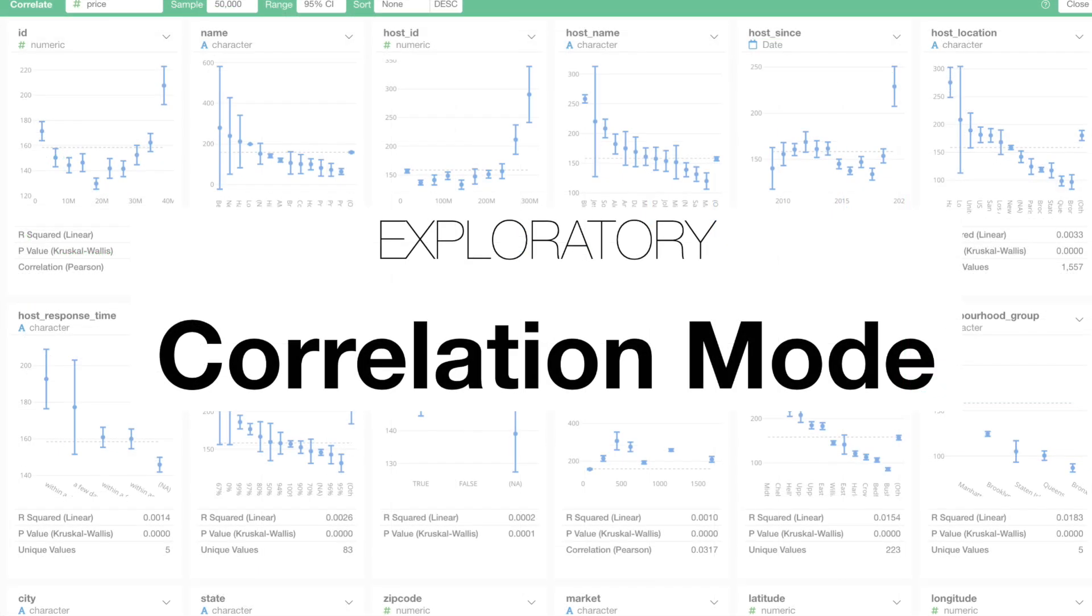The correlation mode under the summary view is a great tool to find out if there are any variables that are associated or correlated with the variables of your interest. And if there are, it helps you understand how.